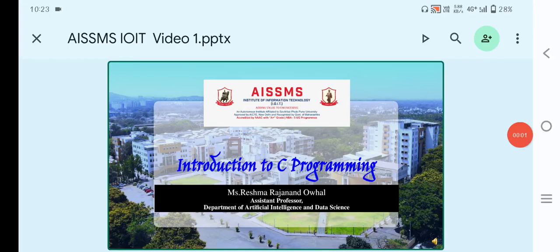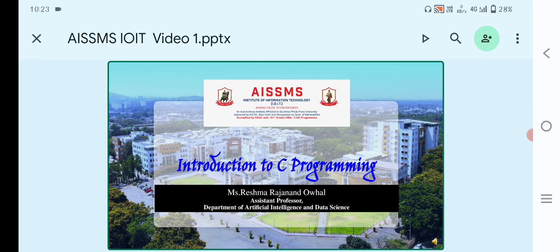Good morning everyone. My name is Reshma Rajanandohan, Assistant Professor at AIDS Department. Today's topic is Introduction to C Programming.